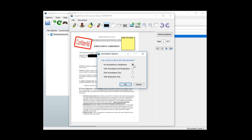No annotations or redactions, which gives you the original document with no markups. With annotations and redactions. With annotations only. Or with redactions only. If you choose with redactions only, the printed or emailed document will not contain any of the highlights, notes, or stamps, but any blacked out areas will be blacked out in the document that is processed.